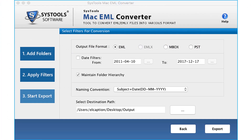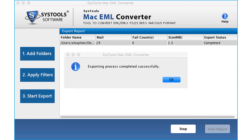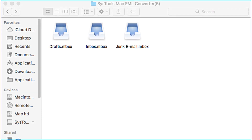Now let's check out the method to convert EMLX files into Mbox file format. After selecting the desired filtering options, click Export to export the files, and after the process completes, click OK. Then open the destination folder to see the output files in Mbox format.